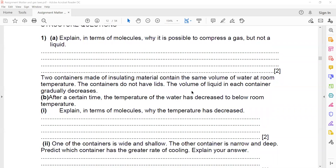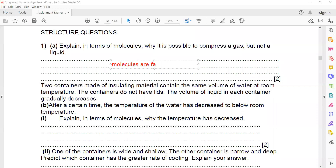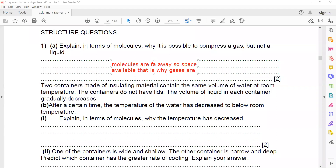Structure questions in terms of molecules: why is it possible to compress gases but not liquids? It is easy to compress gases because in gases the molecules are far apart and there are empty spaces between the molecules. They are not touching each other, so space is available — that is why gases are compressible.